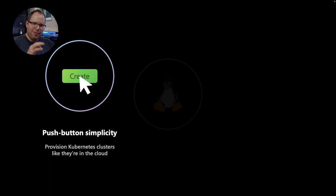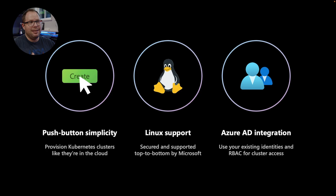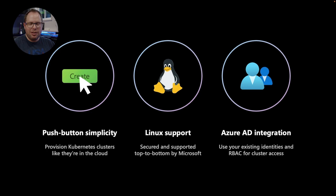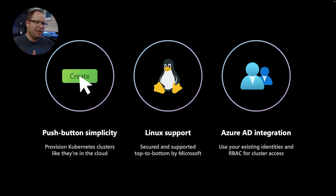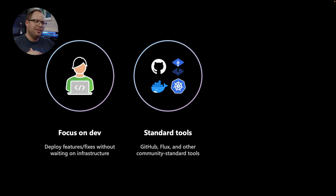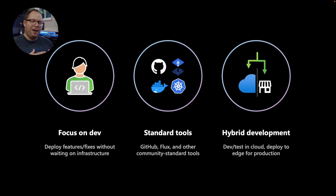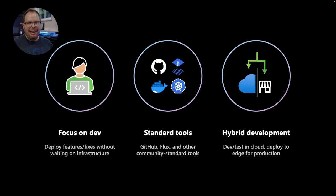Few things I wanted to highlight: this was very simple, the same push-button experience as a managed Kubernetes system in the cloud. Second, our app is Linux-based and gets first-class treatment because the AKS service includes a Linux container host image fully maintained, secured, and supported by Microsoft. Third, the native integration with Azure AD without separate setup. Thanks to the GitOps configuration with the Flux extension, developers can focus on deploying or fixing features without waiting on infrastructure teams using their standard community tools.